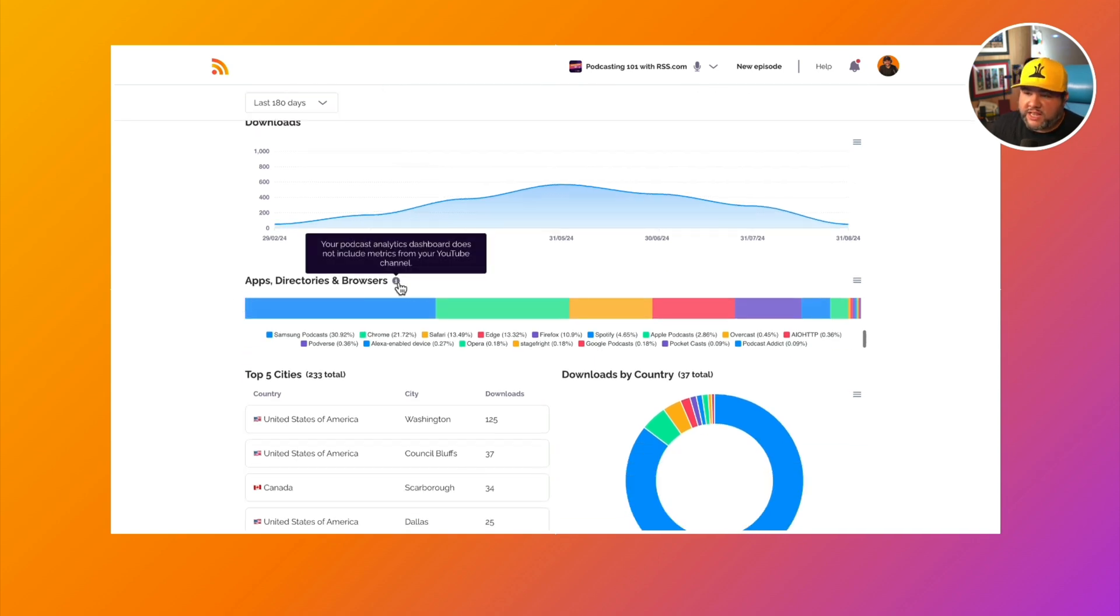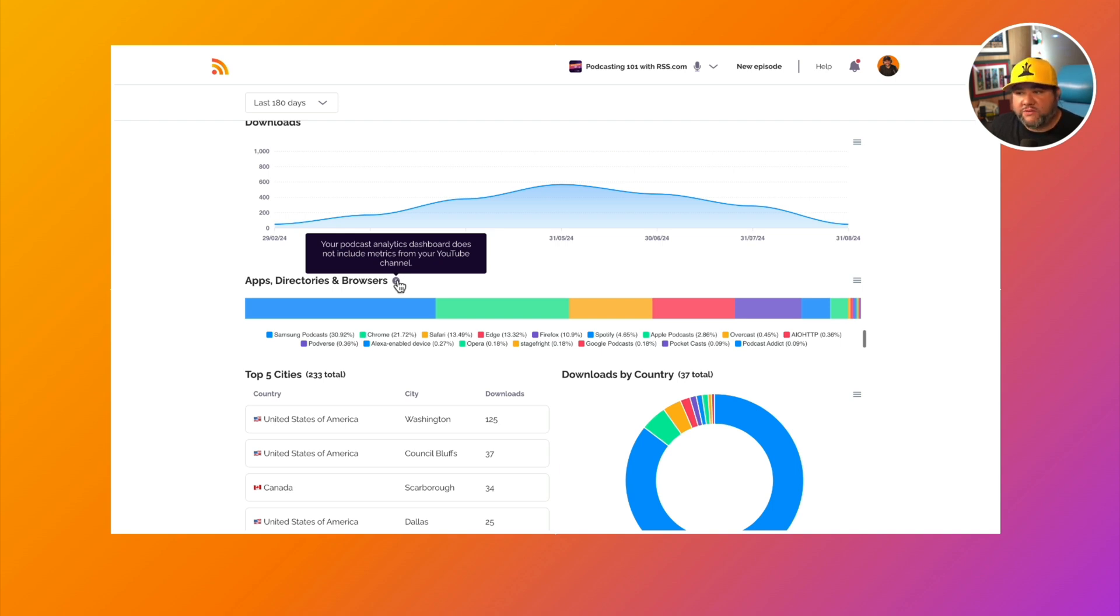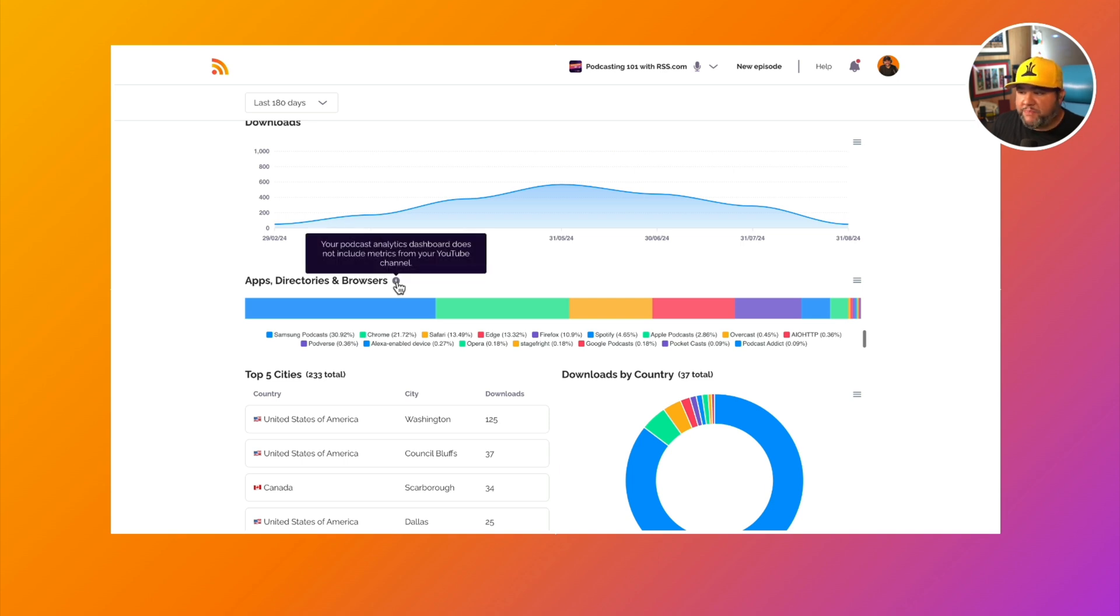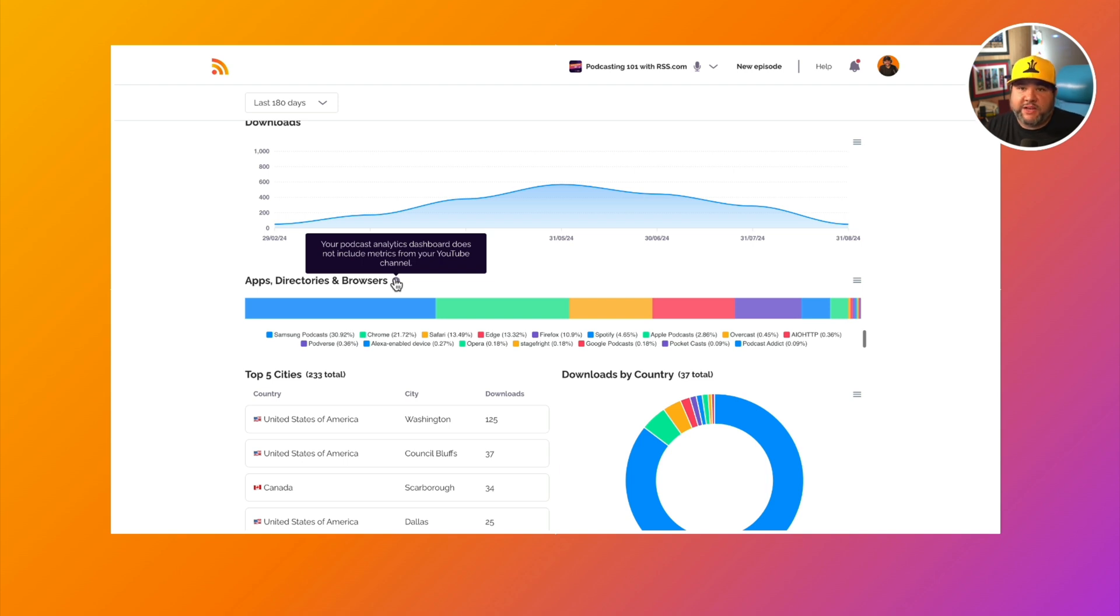And I should say that whenever you see this little eye icon here, it's a tooltip. So it'll give you a little extra information about what you will get from these. This is your apps, directories, and browsers. It should be noted that this doesn't include your YouTube channel. They don't make that data available to podcast hosts.